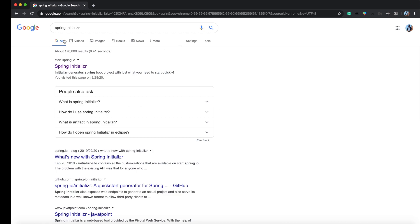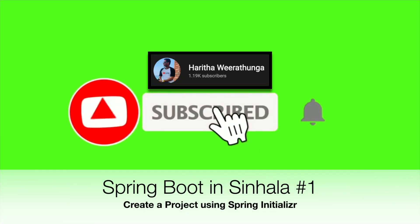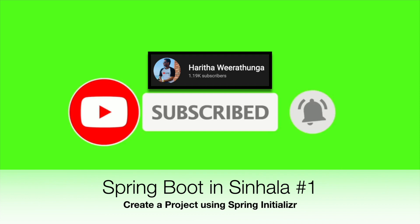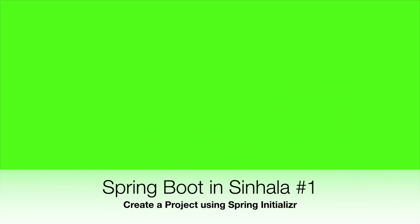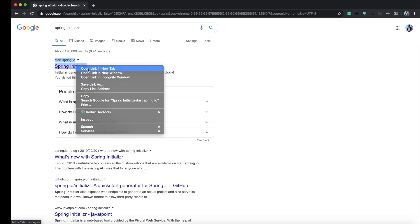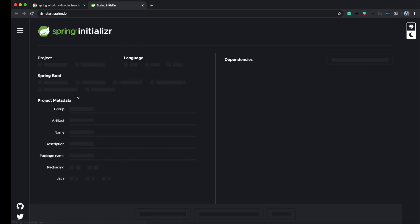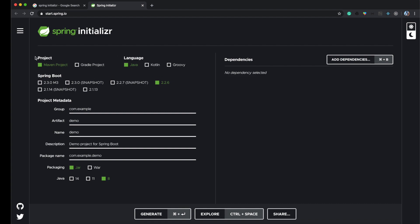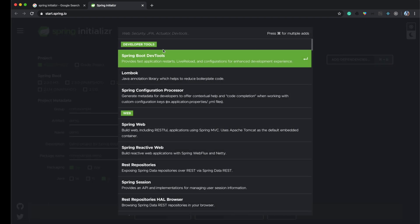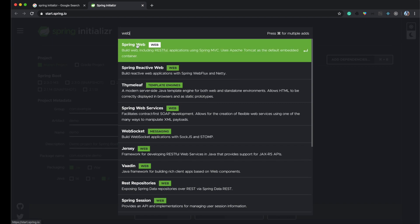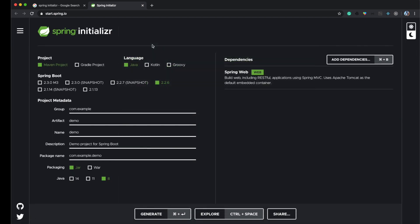I will use Spring Project. If you are going to use Spring Boot, open it. Click and select Spring Web. If you are going to generate it.